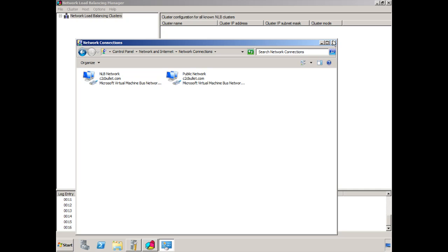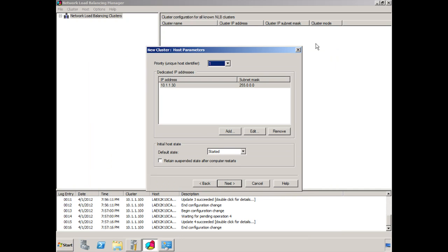You can see that we have those two networks, NLB Network and Public Network. One thing to take note of is the priority up at the top. The priority is 1. When we set this up on our secondary server, you want to make sure that the priority is set to 2. So this just makes it clear which one is the primary system.